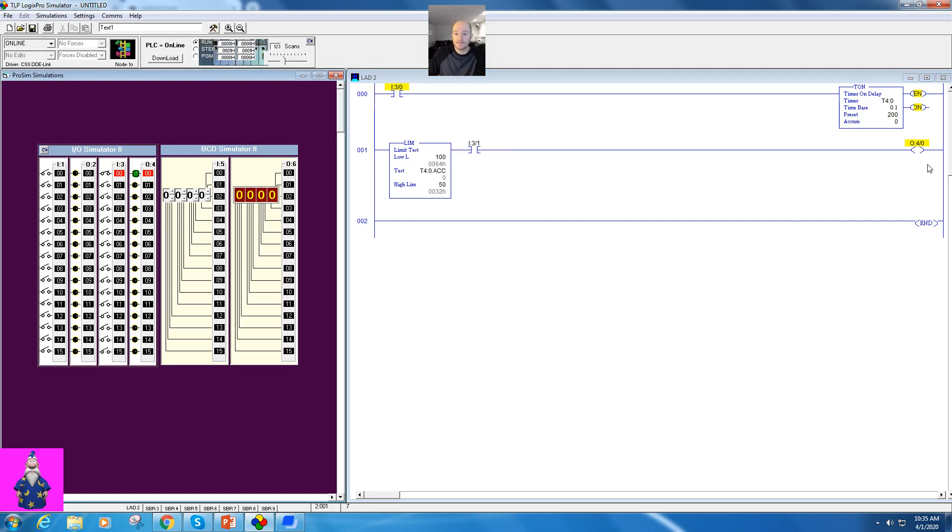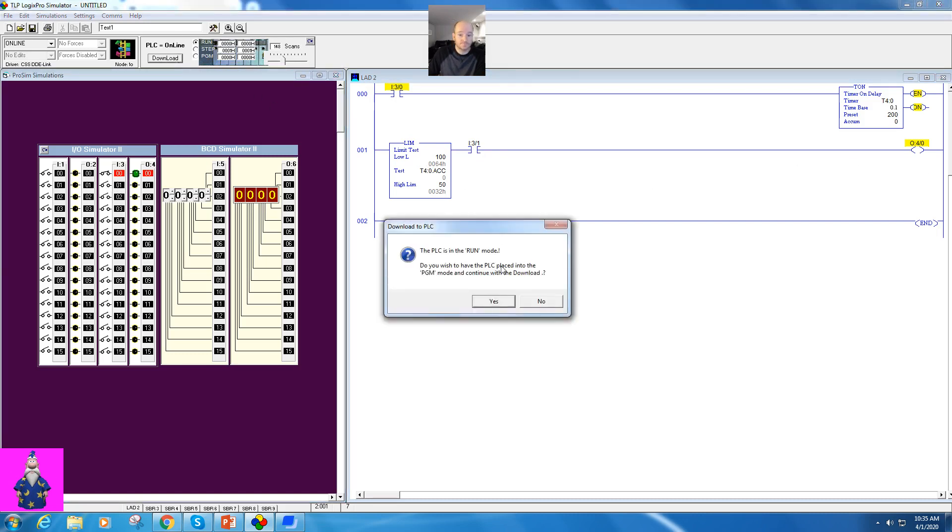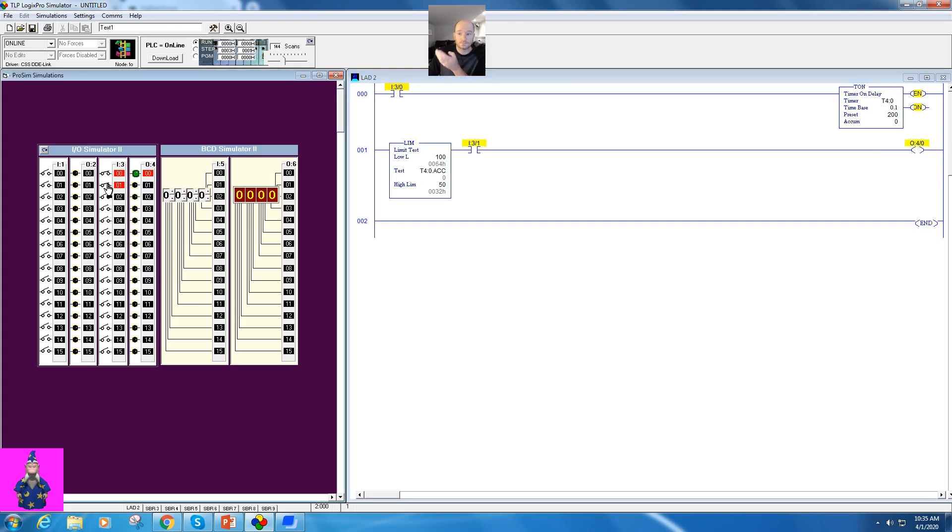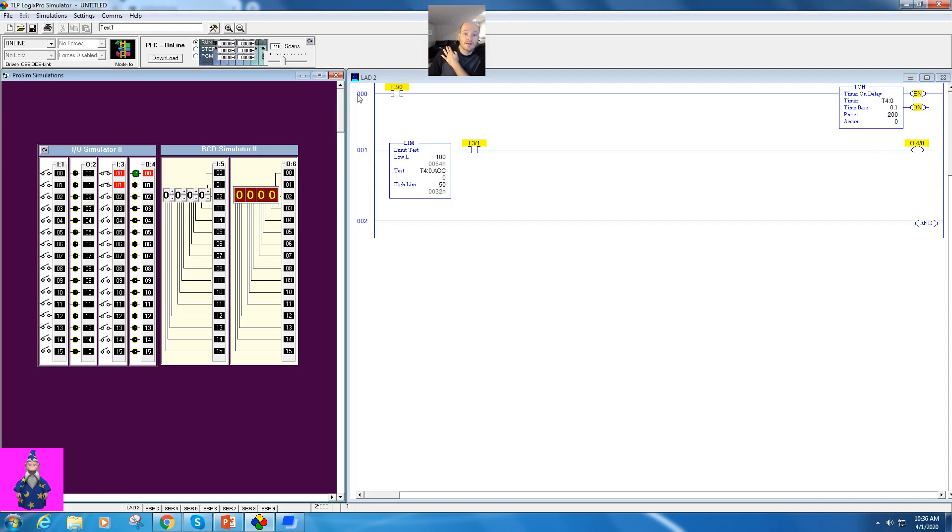So if I hit run, download, place this into run mode, this isn't on like it was before. I have to wait until this activates. Maybe this could be like a lower limit switch or something like that. And then once I start counting, it will operate.